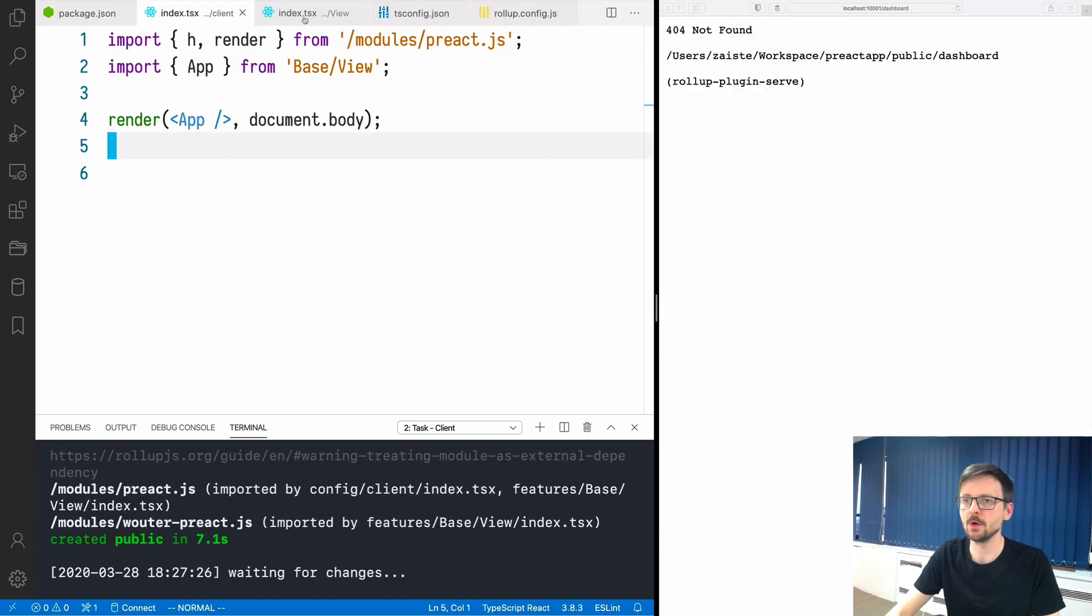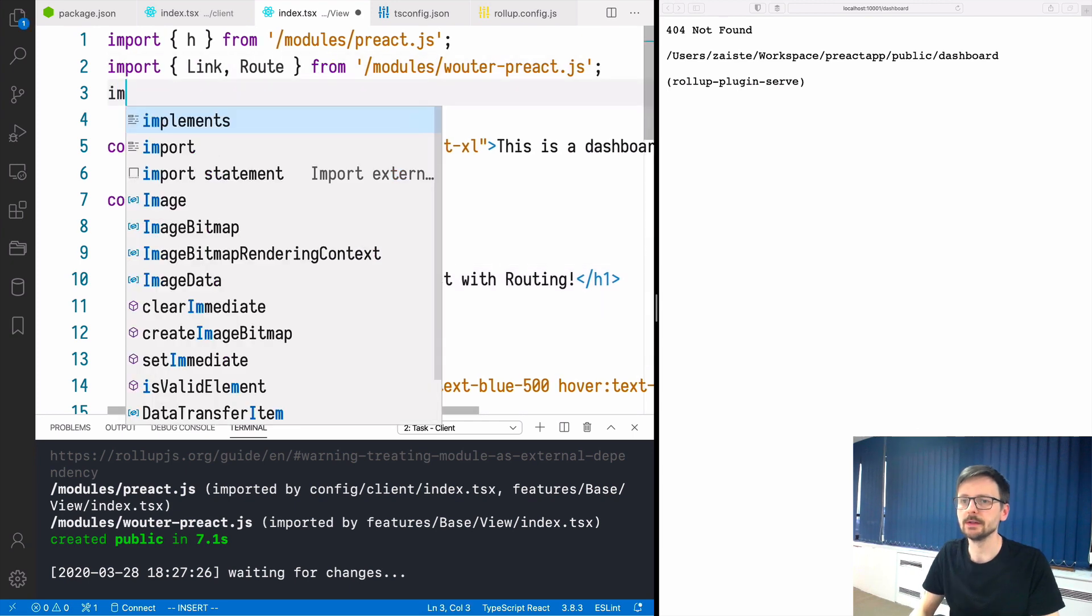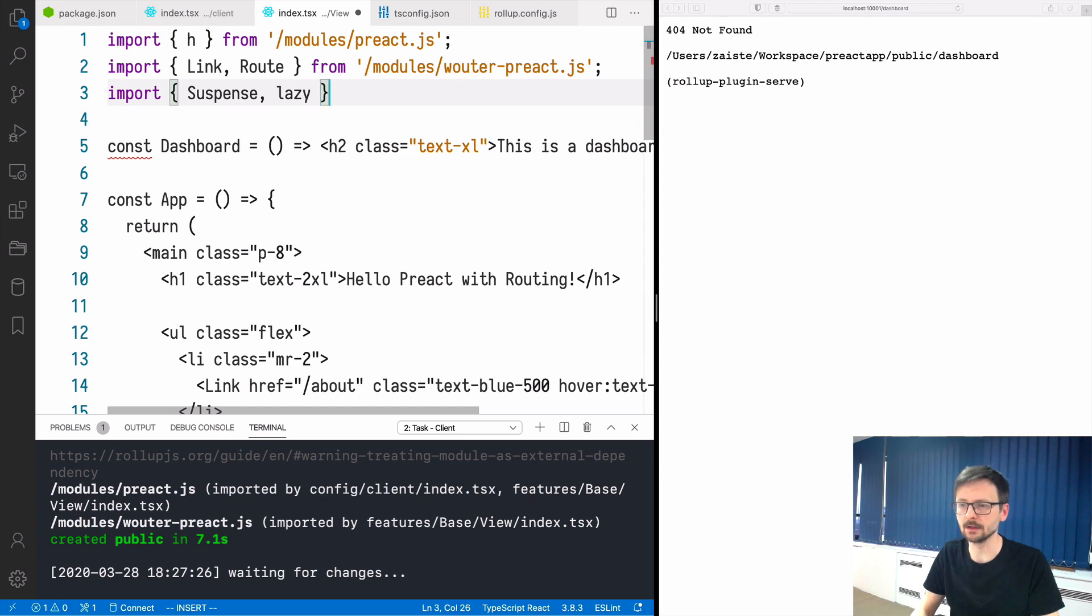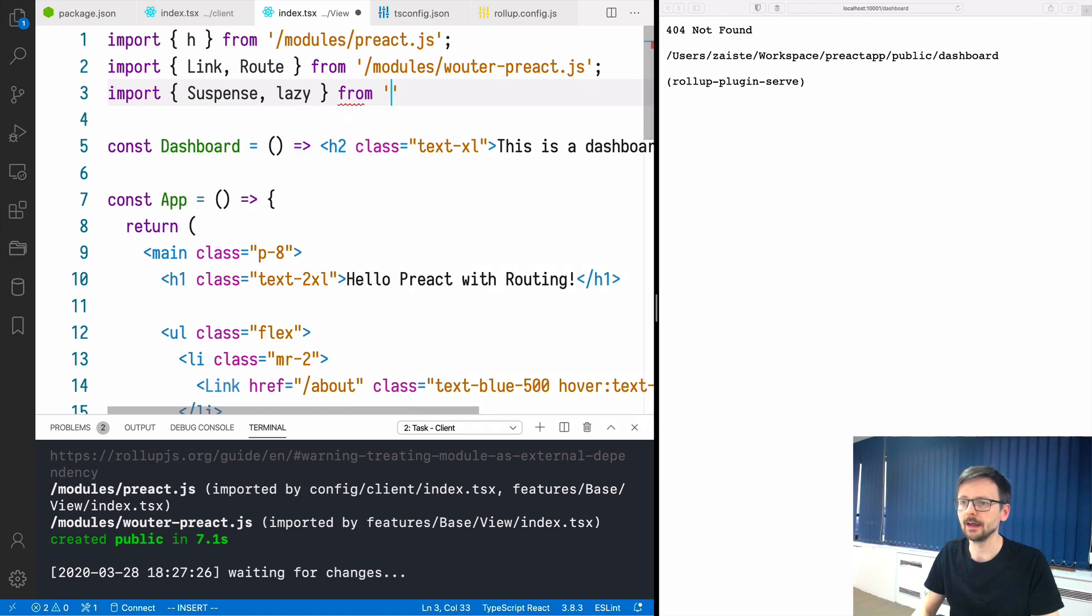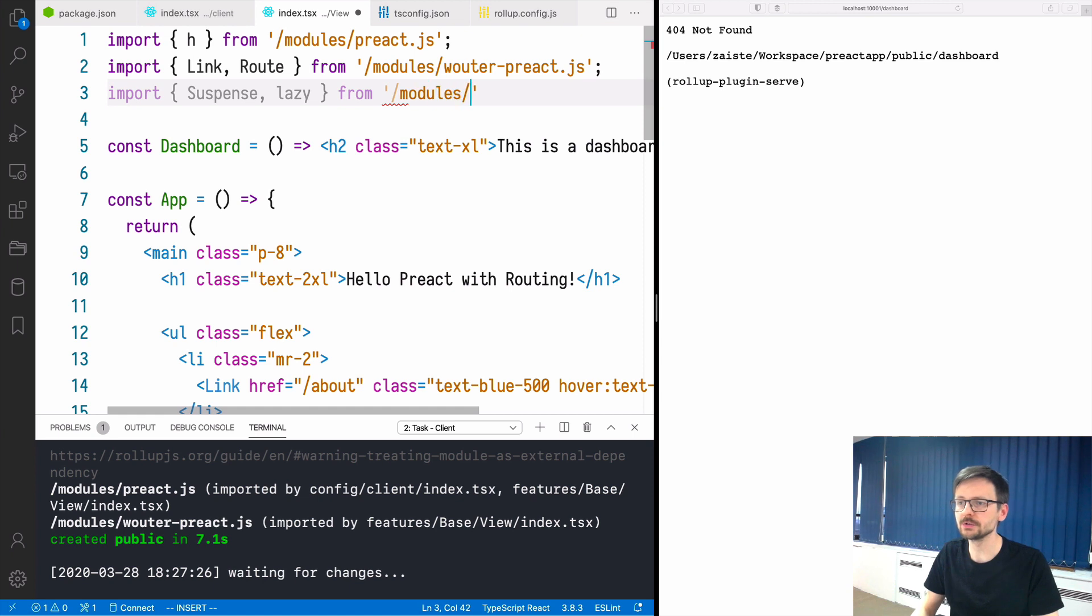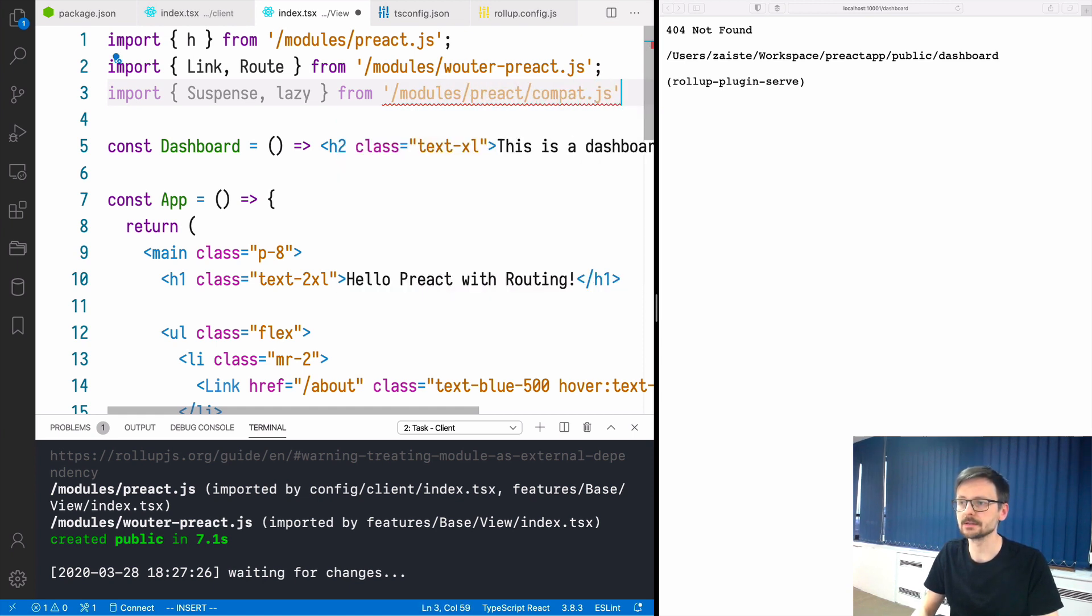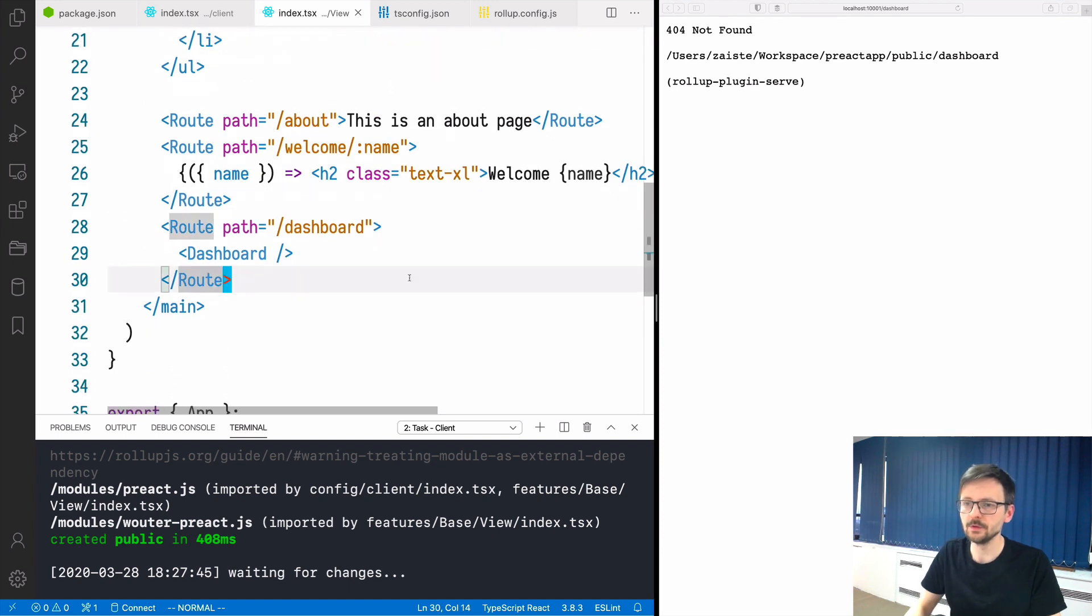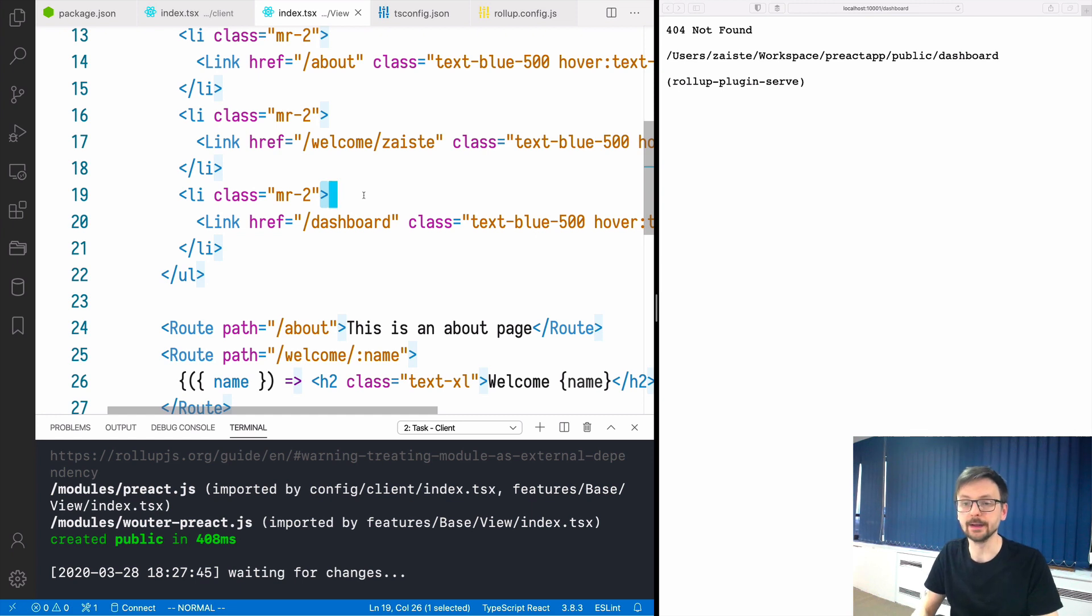Now if we go back to our index we can now import suspense and let's import lazy as well. I can show you how to do lazy loading. This time it will be modules/preact/compat.js. Now we can use it.